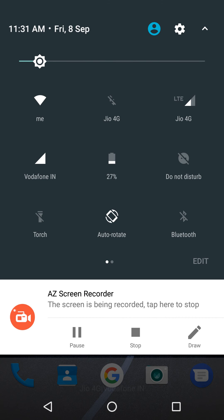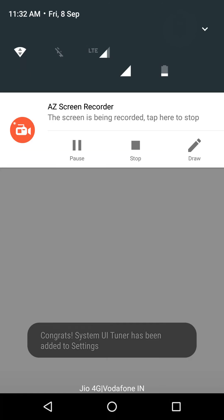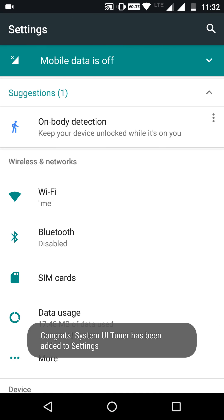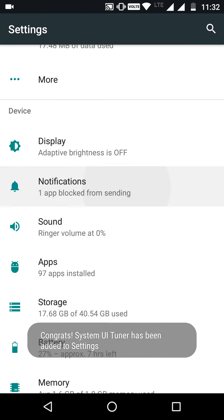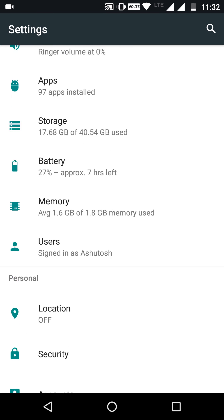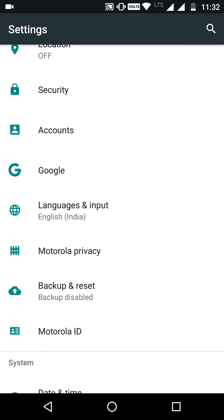press the settings icon on top of the notification bar. Yes, it's rolled out and congratulations, System UI Tuner enabled!